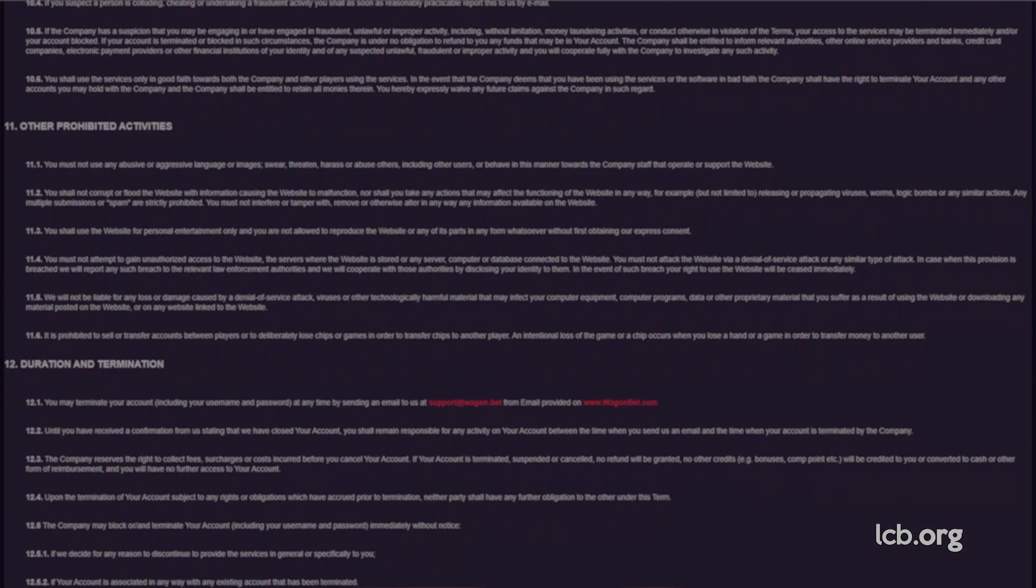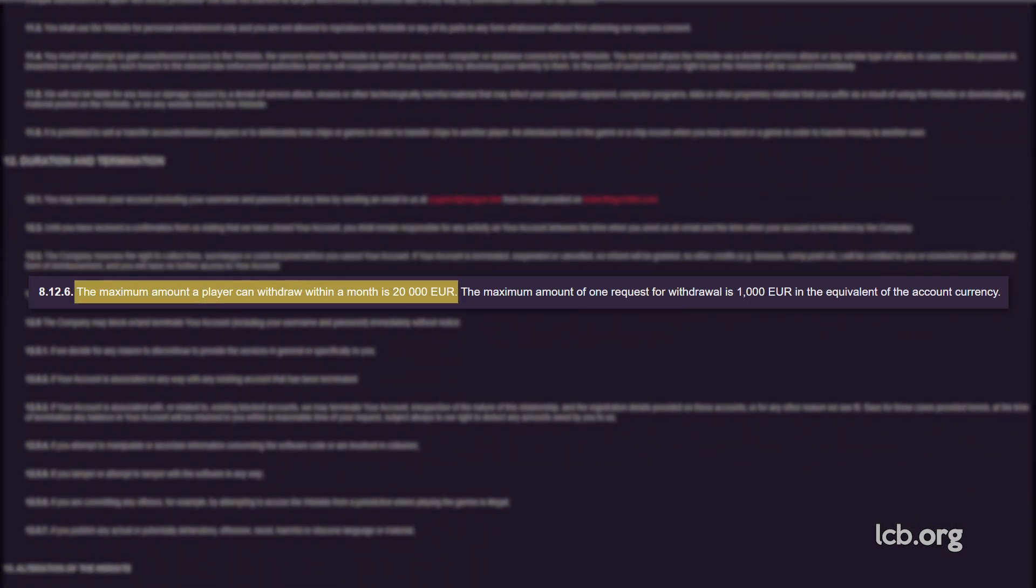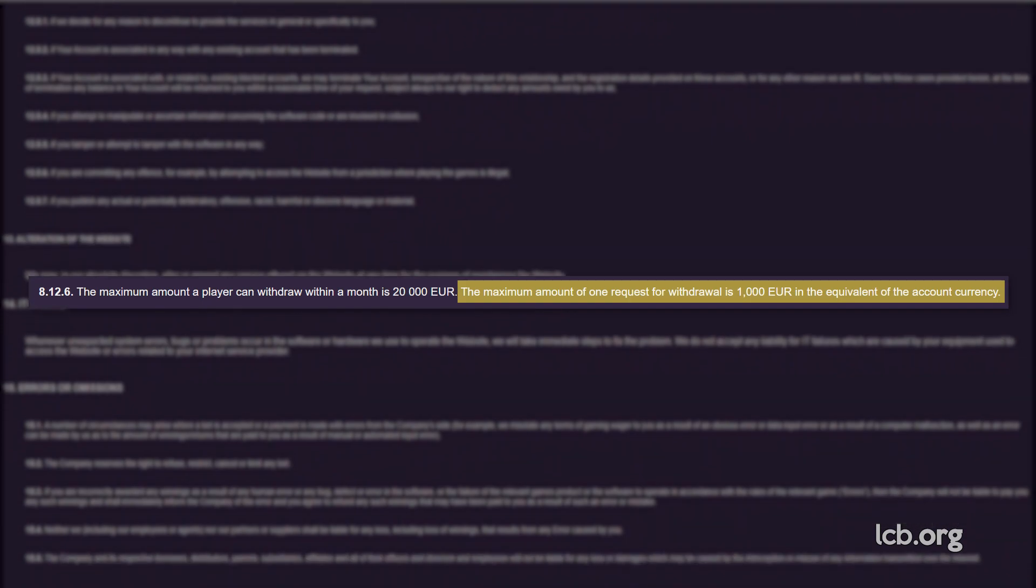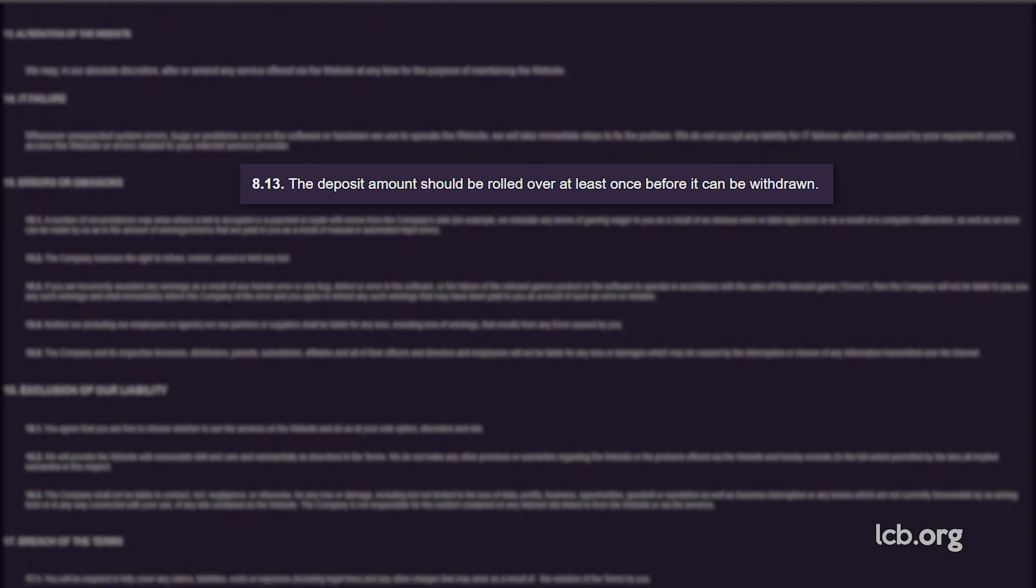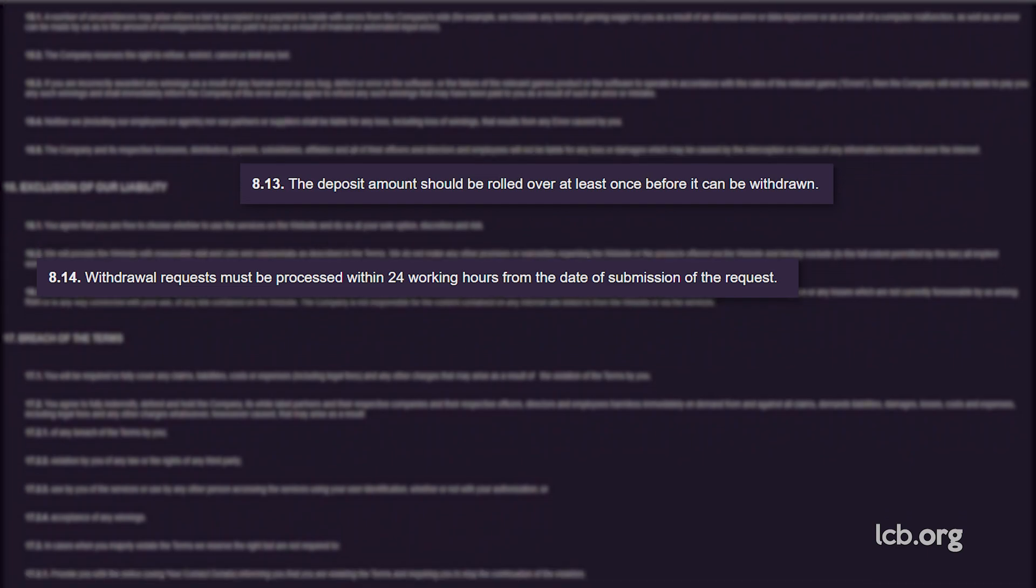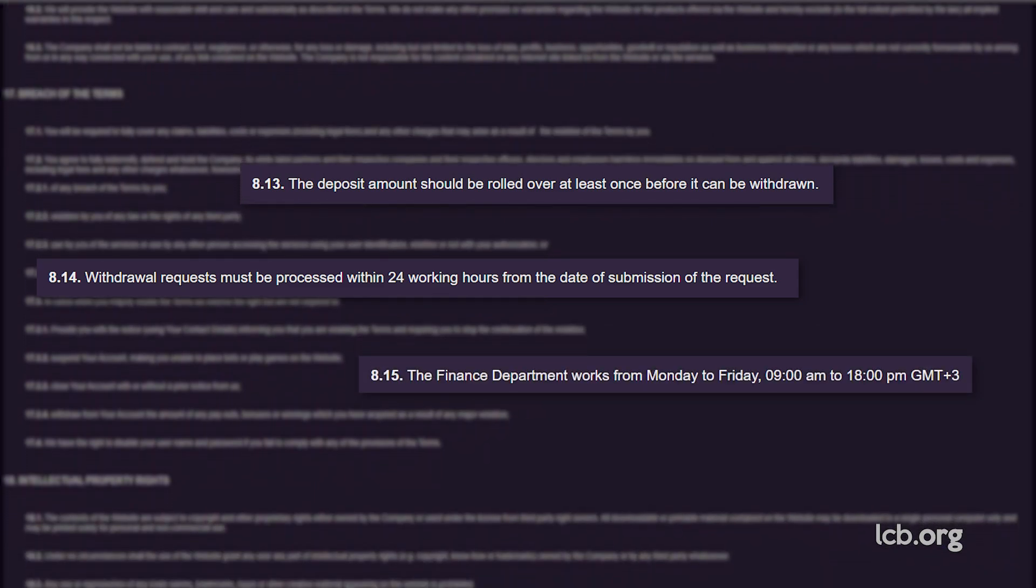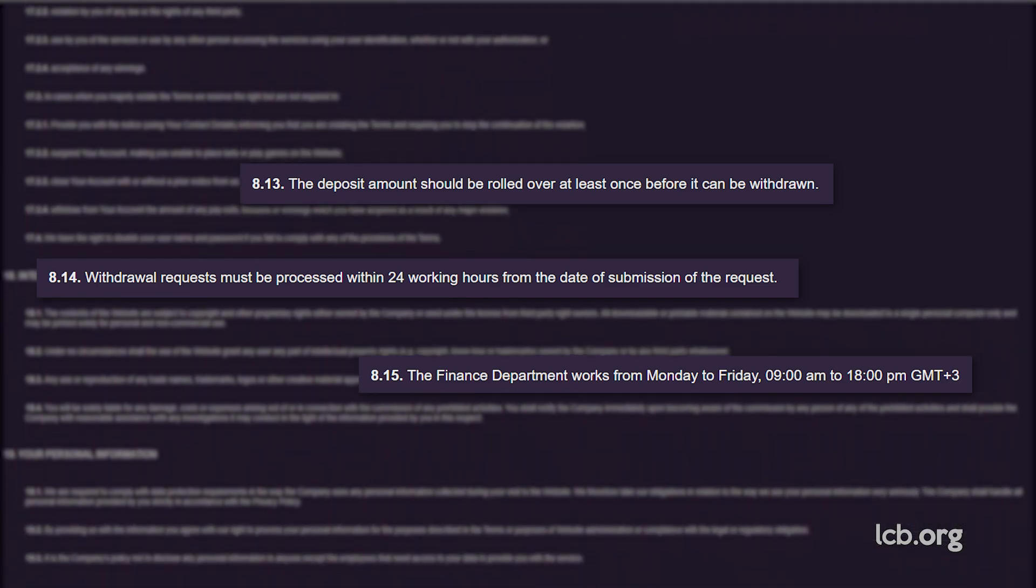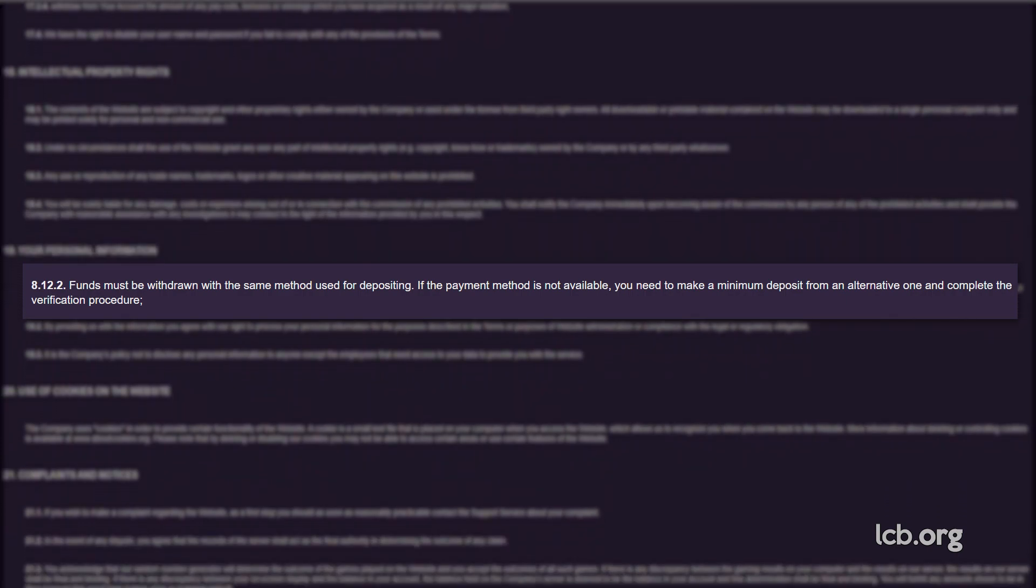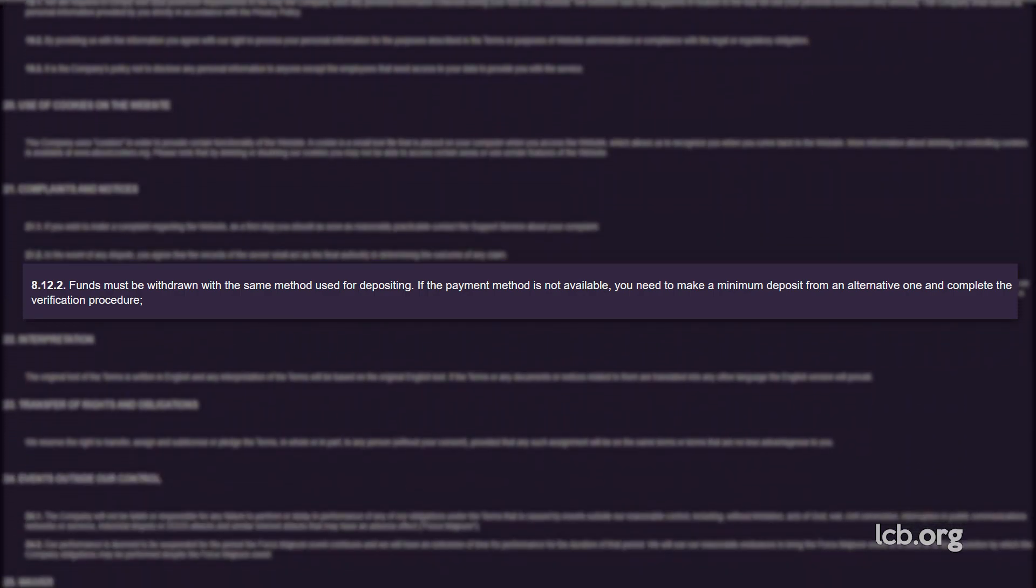According to the terms, the maximum amount a player can withdraw within a month is €20,000, while the minimum is set at €20. Also, the maximum amount per single request shouldn't exceed €1,000, or the equivalent amount in other supported currencies. A player needs to wager the deposit amount at least once before submitting a cash-out request. Withdrawals must be processed within 24 working hours from the date the request was submitted. Players should know that the finance department works from Monday to Friday, 9 am to 6 pm. Funds must be withdrawn with the same method used for depositing. If the payment method is not available, you need to make a minimum deposit from an alternative one and complete the verification procedure.